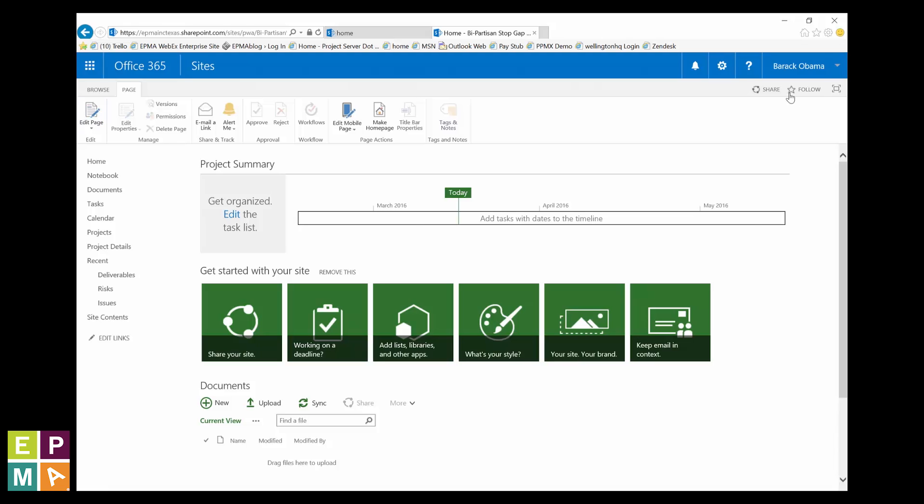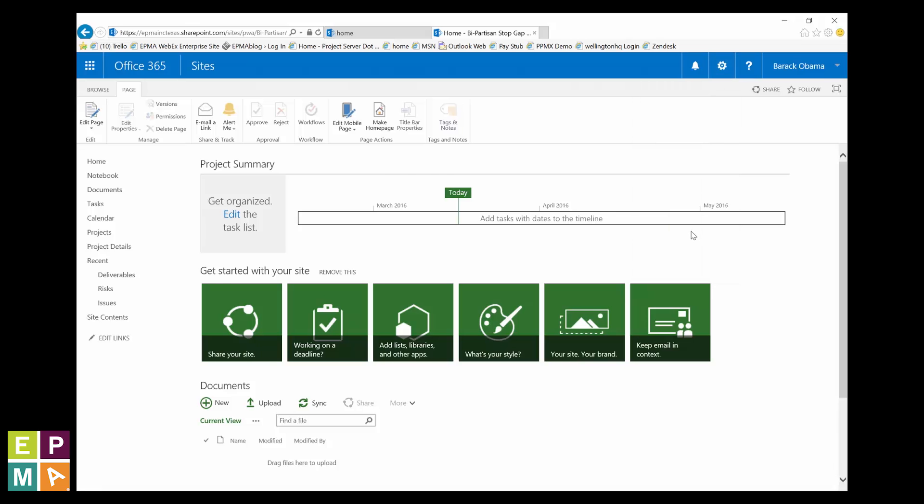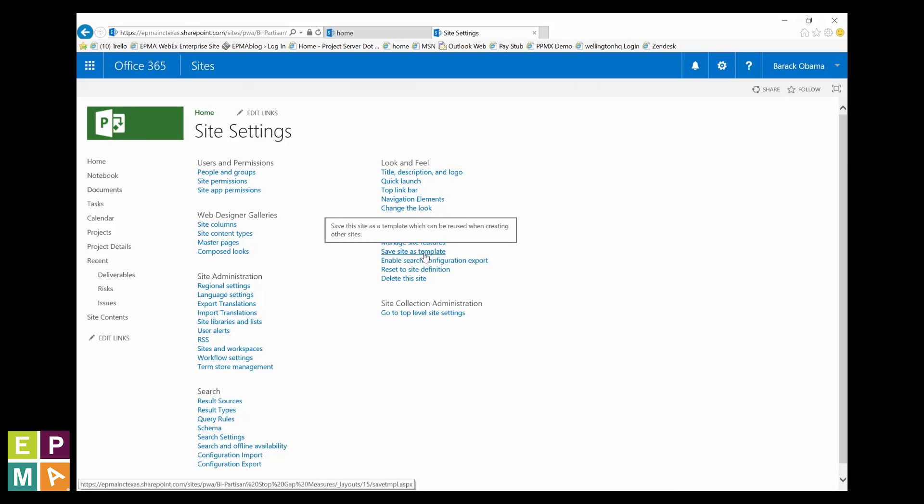Click the gear icon again and in the site action section, click the save site as template link. Please take note, you won't find this option if you fail to make that deactivation I spoke of earlier.